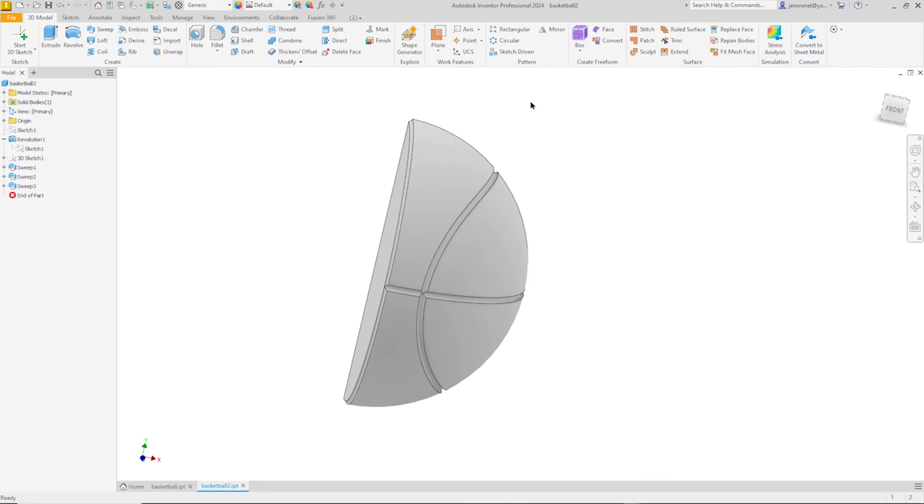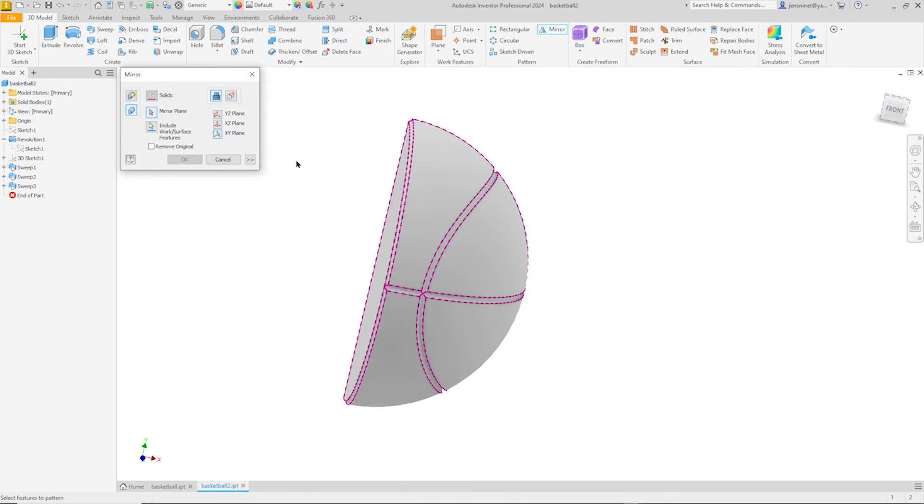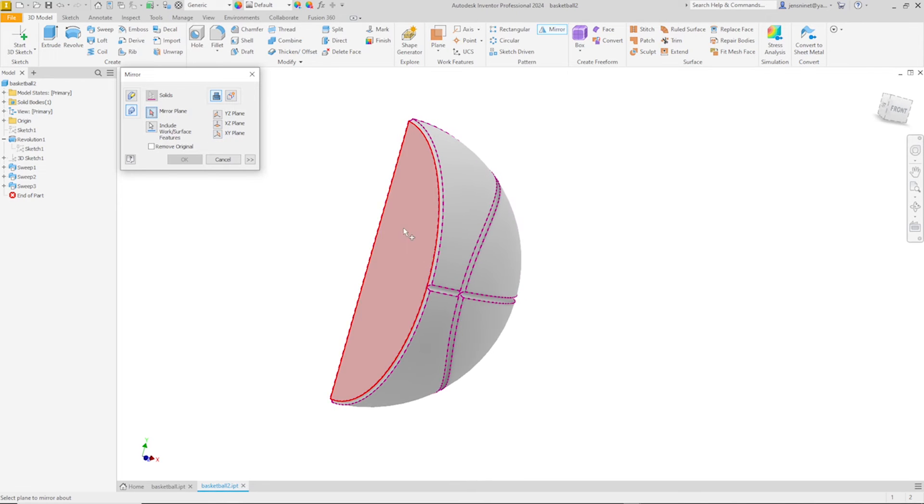And mirror our solid part over that plane.